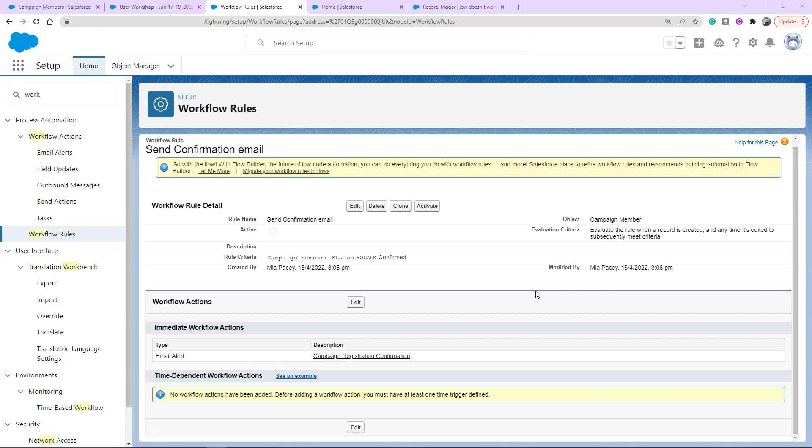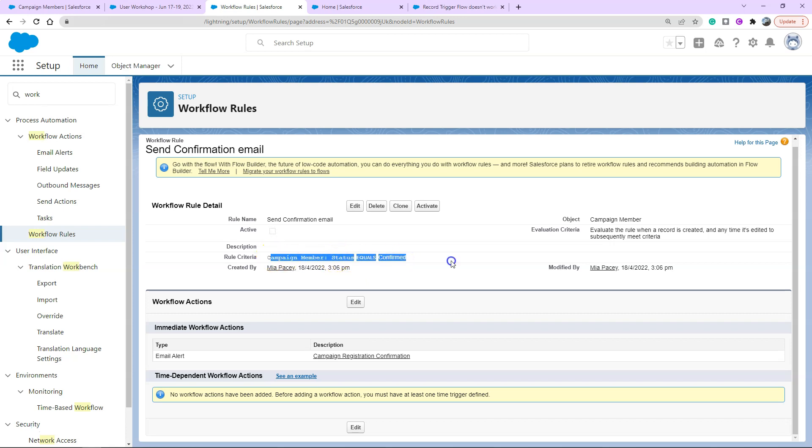The use case today is a workflow rule that sends an email alert. It's pretty simple, the rule criteria is once the status of our campaign member equals confirmed, this will trigger our workflow action which is an email alert. The evaluation criteria is every time it's created to subsequently meet our criteria.